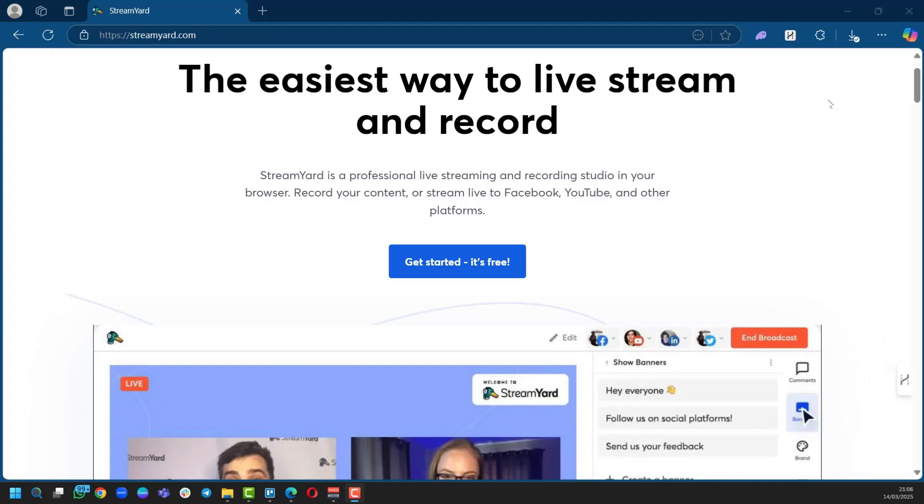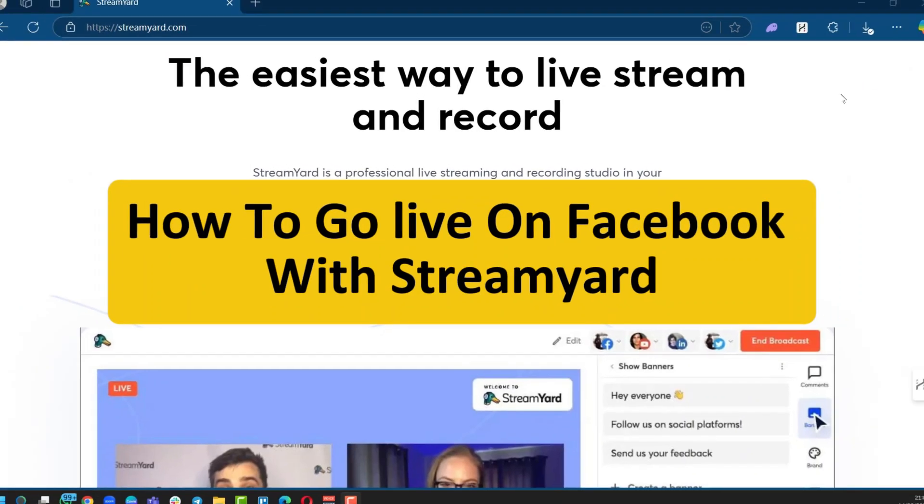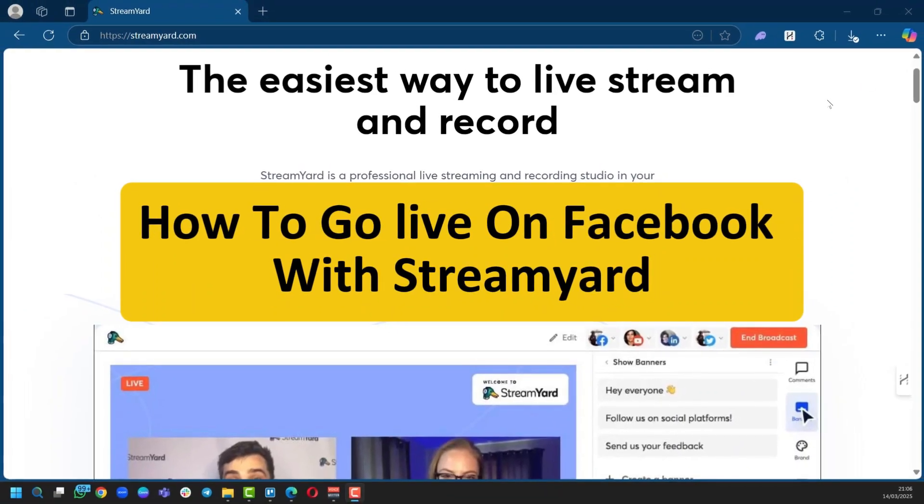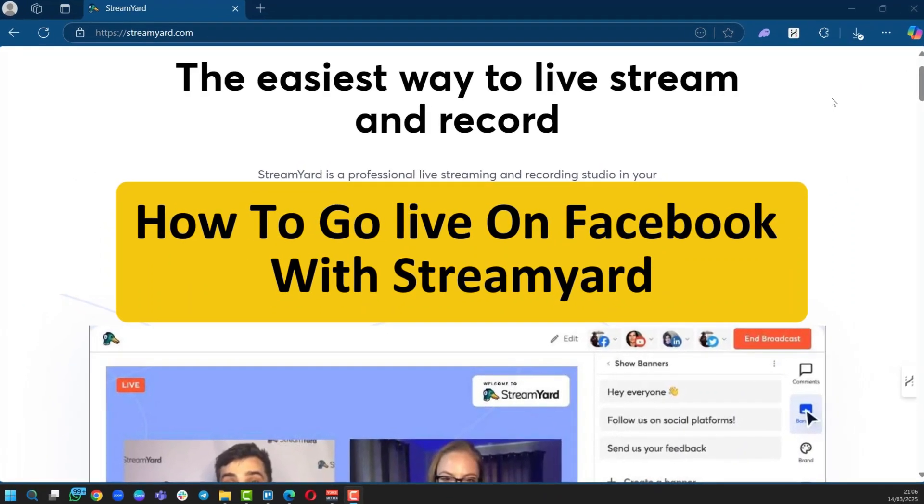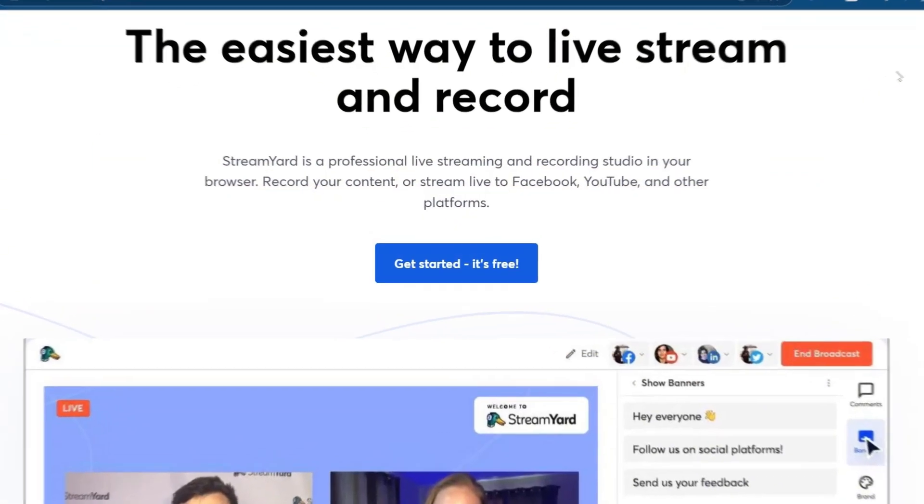Hello everyone and welcome to this tutorial. In this tutorial we'll be showing you how to go live on Facebook with StreamYard.